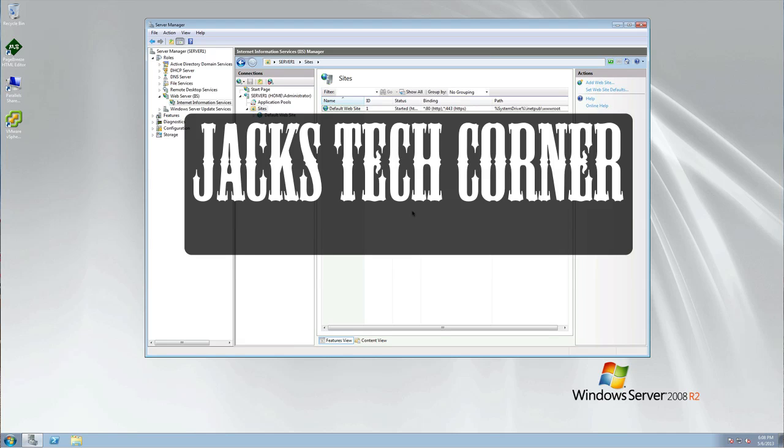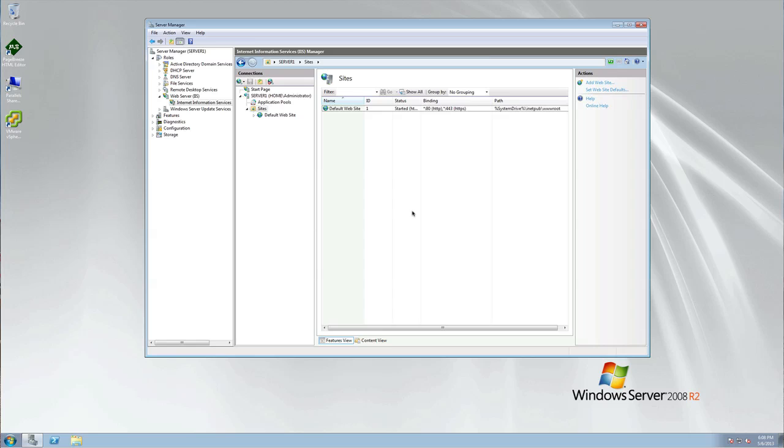Hey, welcome back once again to Jack's Tech Corner, or if you're new then welcome aboard. Today we'll be looking at Windows Server 2008 R2, and we're going to be talking about creating multiple websites on one Windows Server.